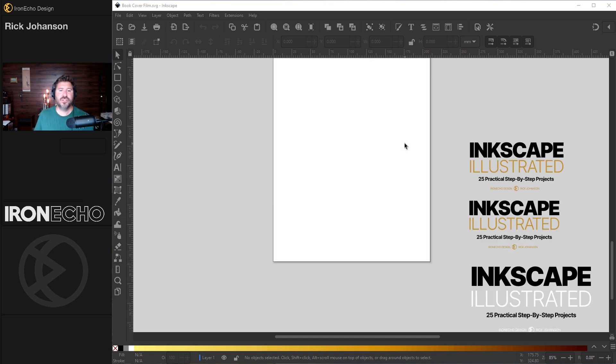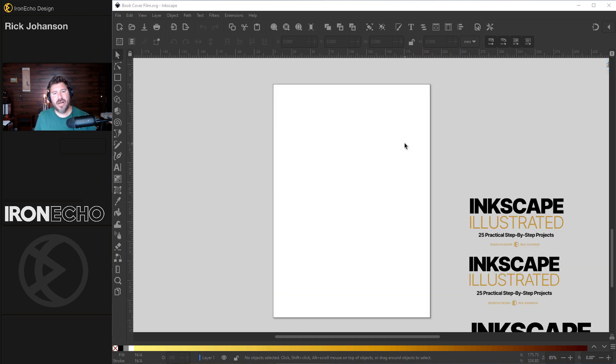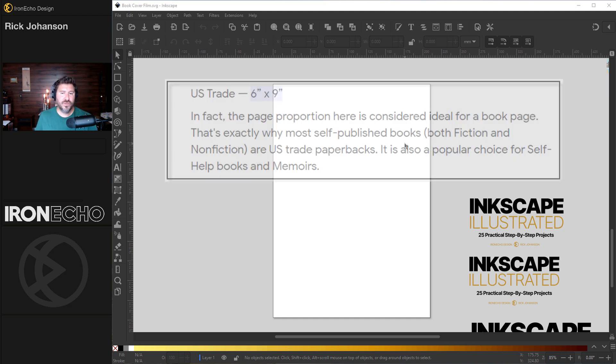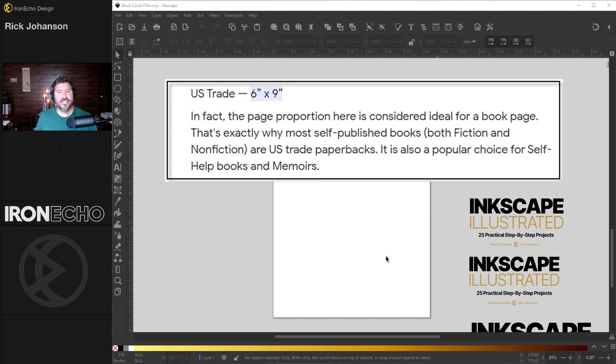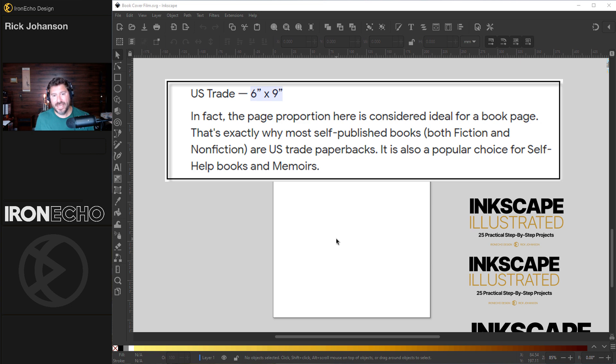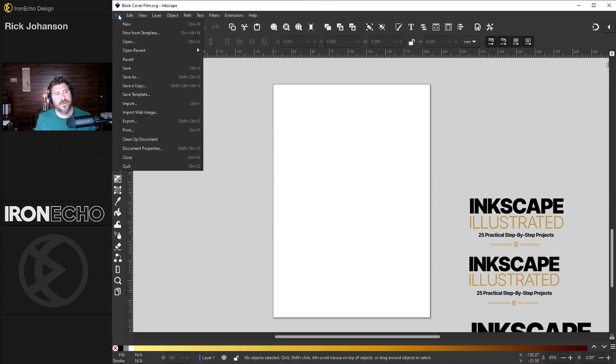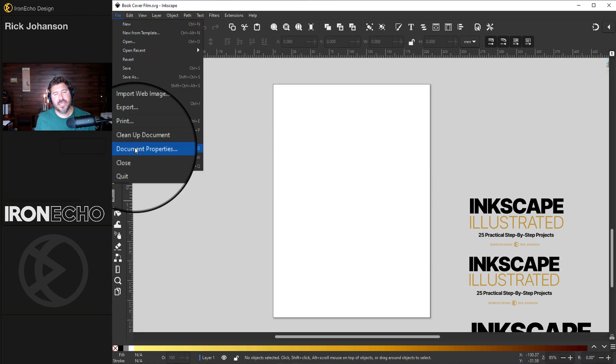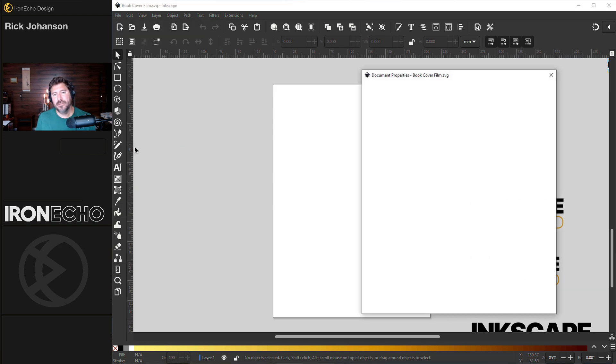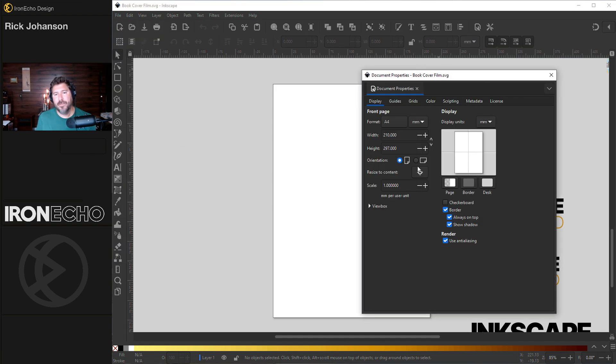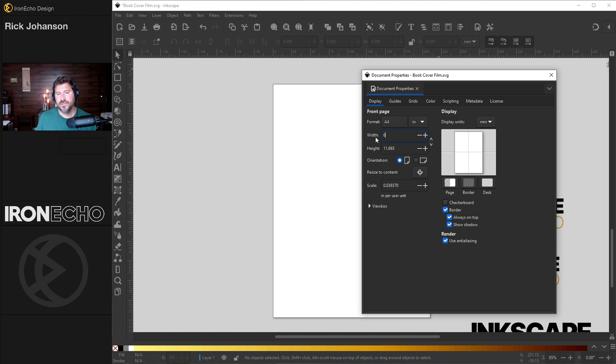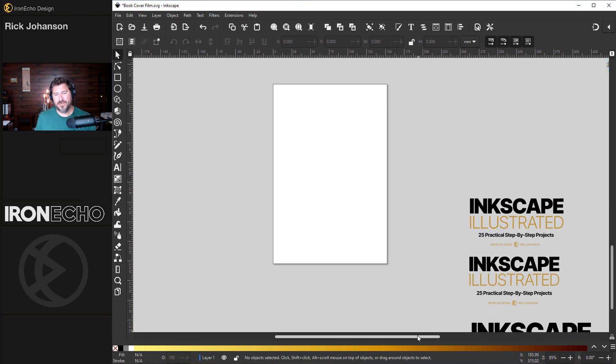I did some research. Turns out I want to go with the US trade size, which is six inches by nine inches. To set your page to the actual size you want, go to File, Document Properties, and in your pop-up, I want to go to inches for my format and change it to six inches wide, nine inches tall.